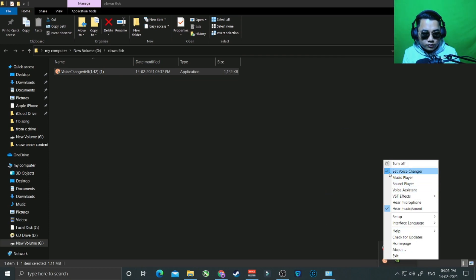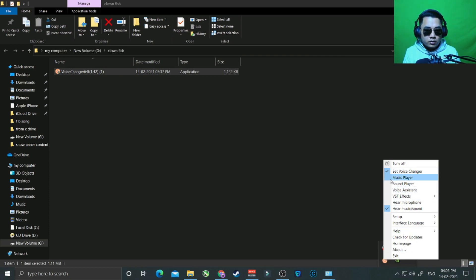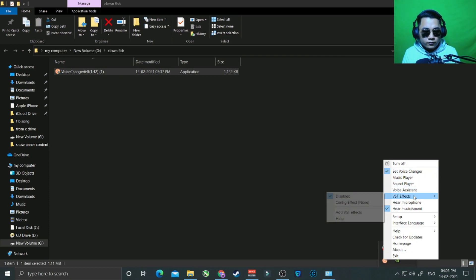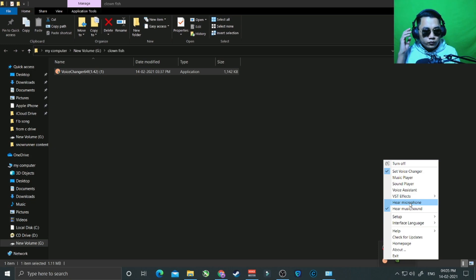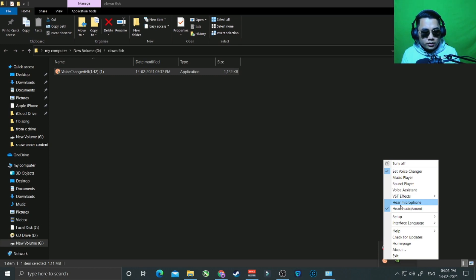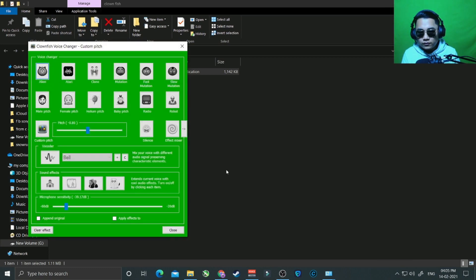Go to Set Voice. If you want to test your own voice — if you want to hear whether it's working or not — you need to click 'Hear Microphone.' But after the test, you need to uncheck that option. Go to Set Voice.